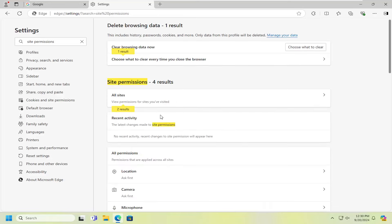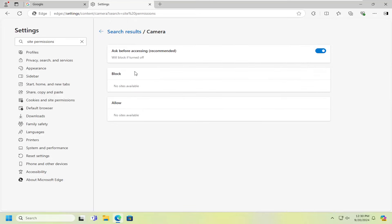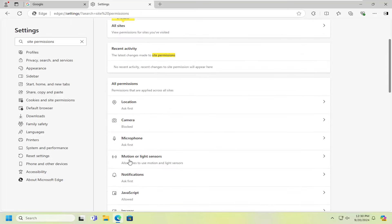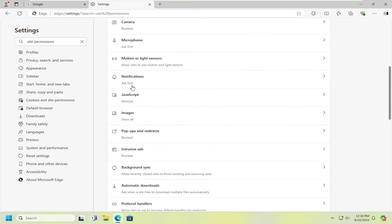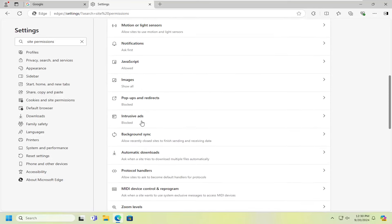Or you could turn them off entirely. To disable camera access for all sites, select that and toggle it to the off position. You can do this for all the options here like location, camera, microphone, and other items as well.